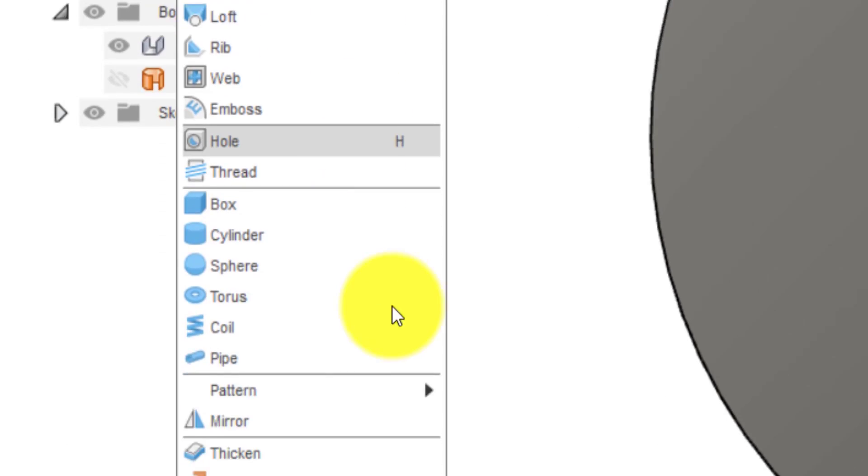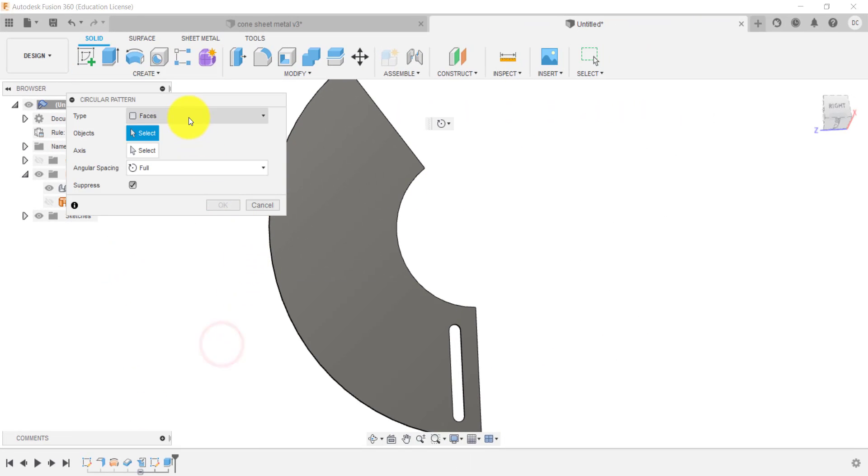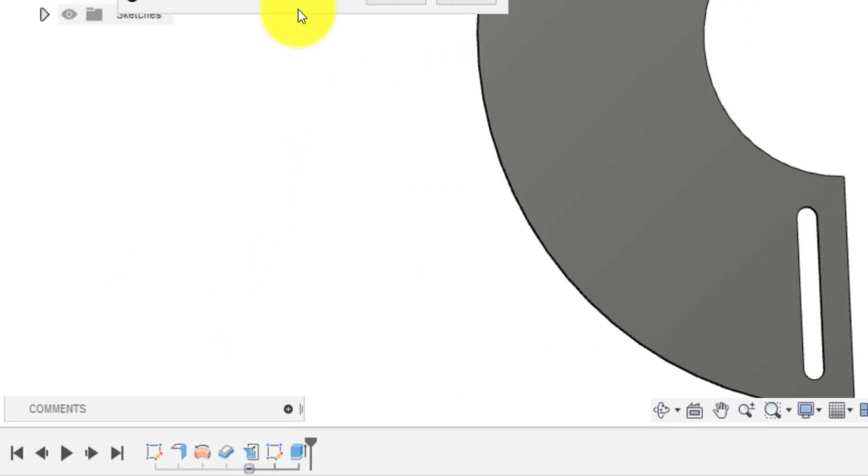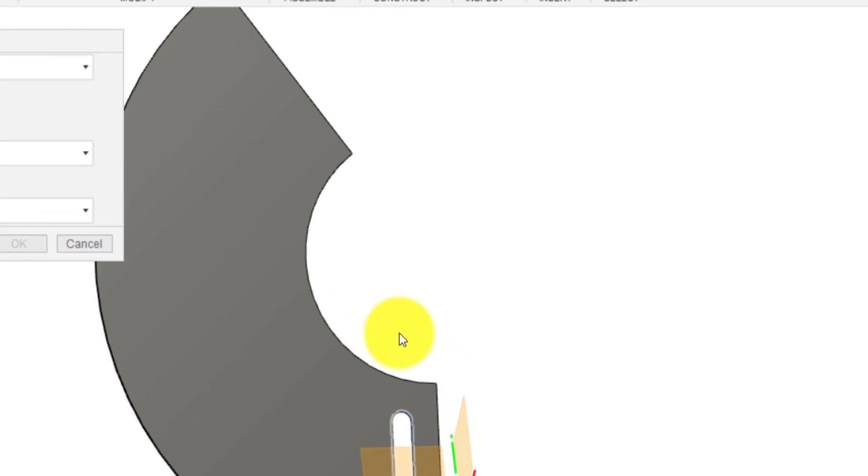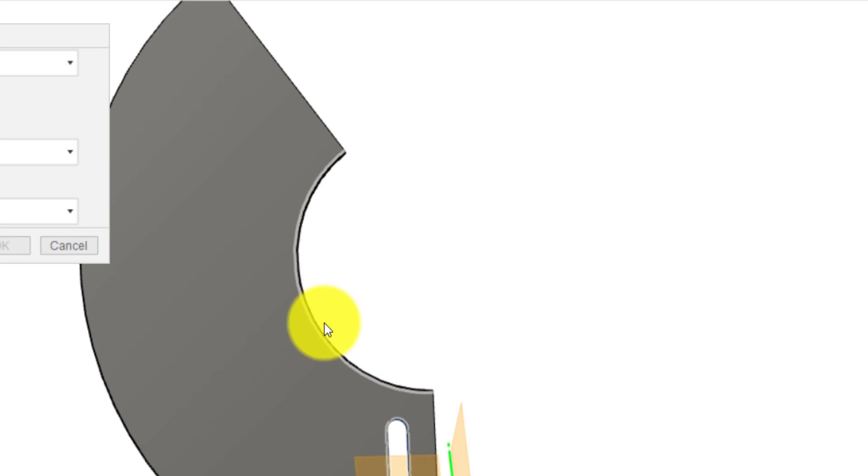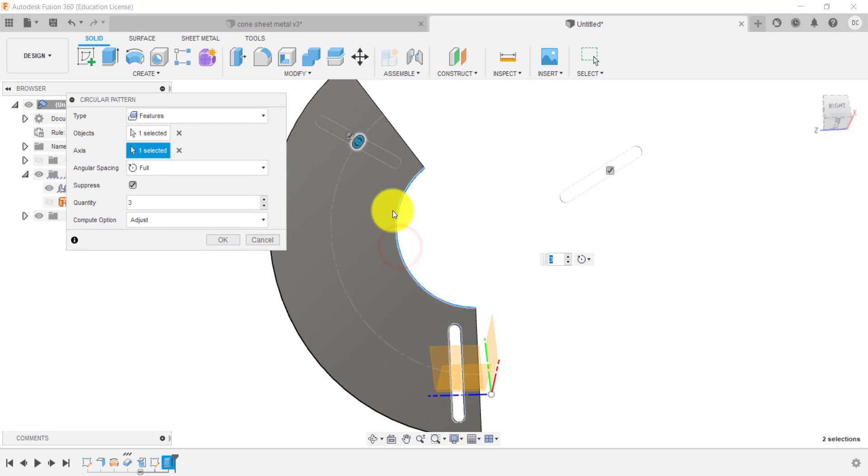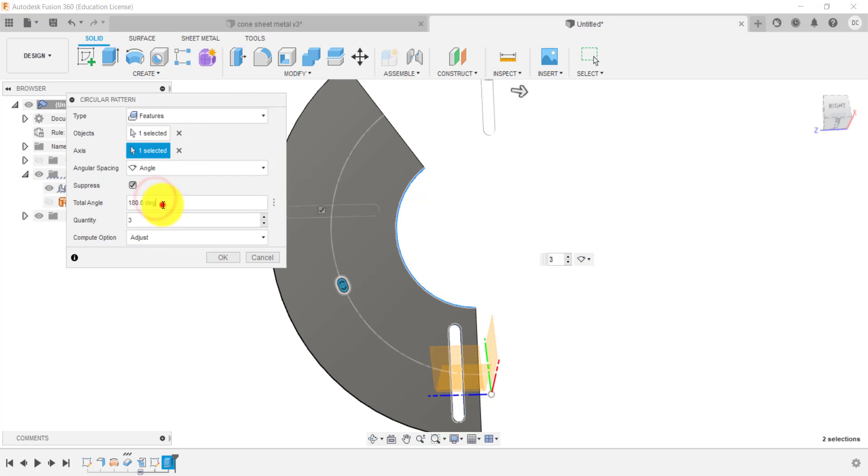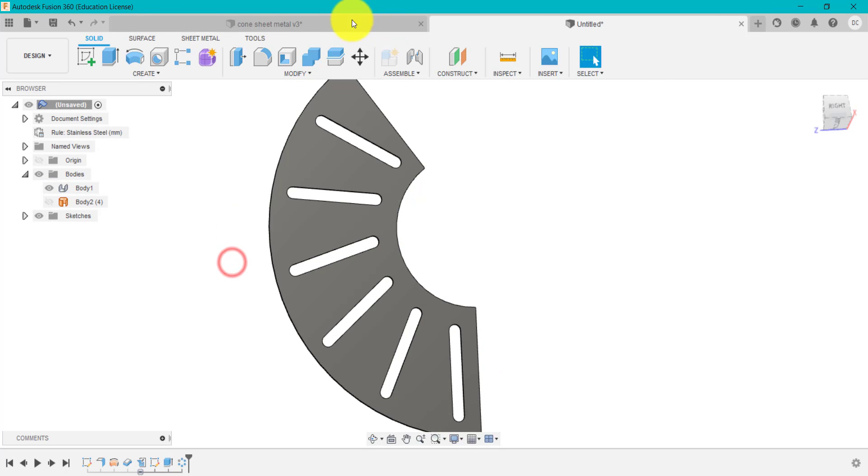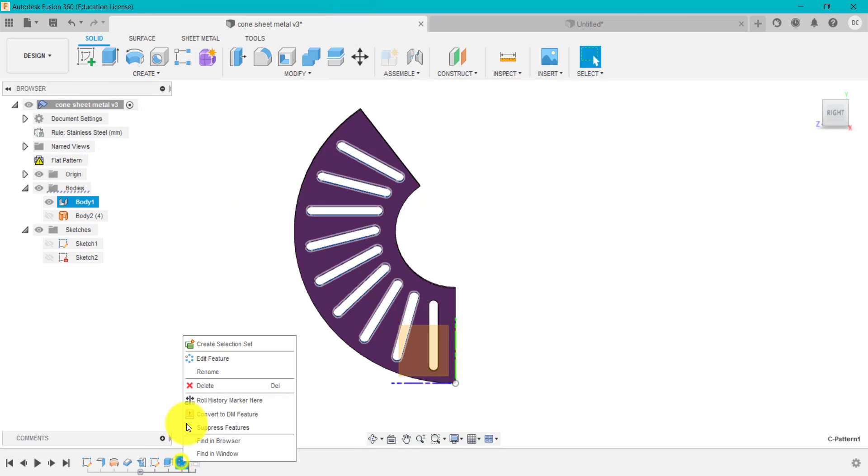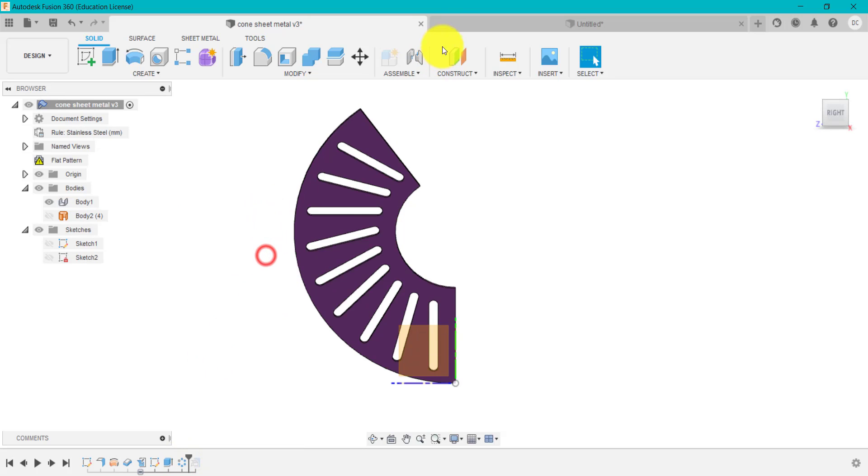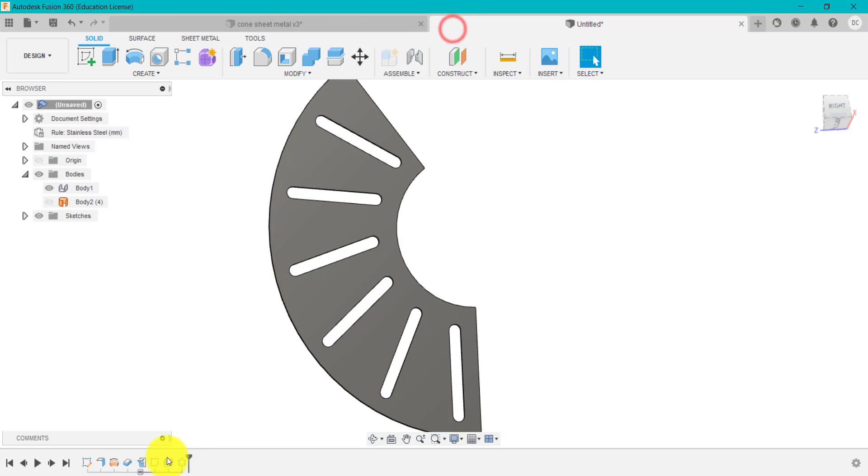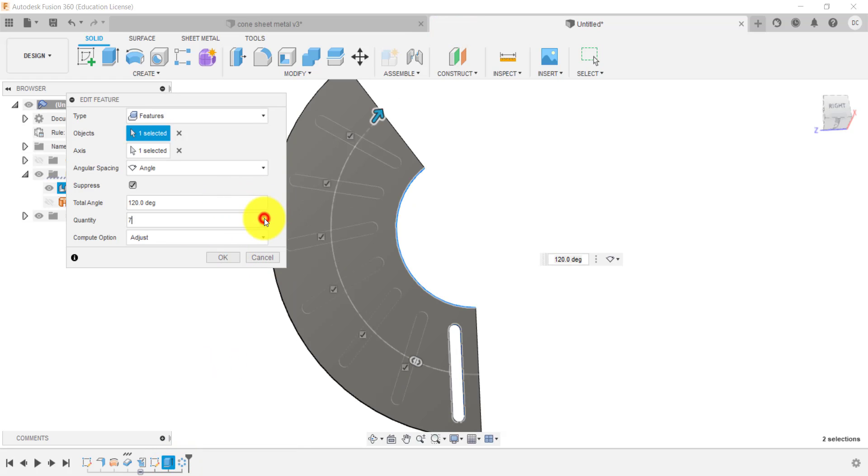So let's have a look at that. So if we go up to create, pattern, circular. What I want to pattern is the cut, the extruded cut. The axis is going to be this here, so it's going to be the center of that. I wanted to be angle, 120 degrees. I said nine. Of course you can change it whatever you want. So if I go back in, right click, and say nine, I wanted nine of those.